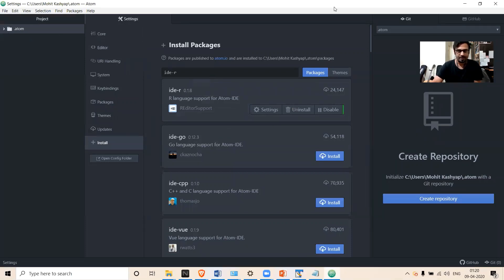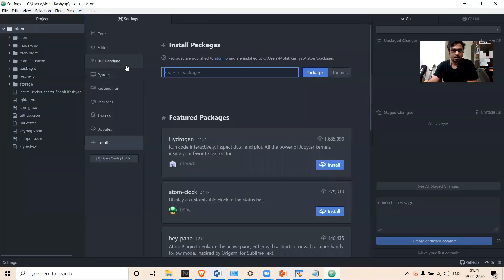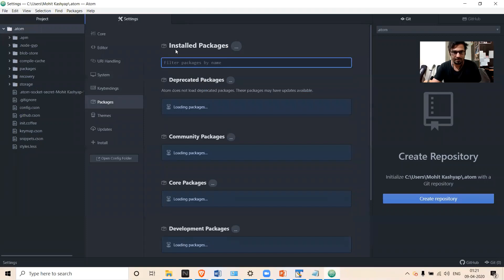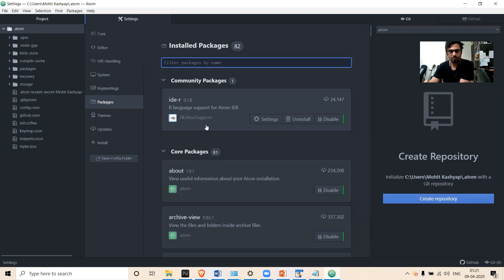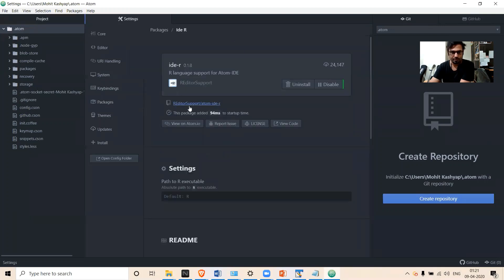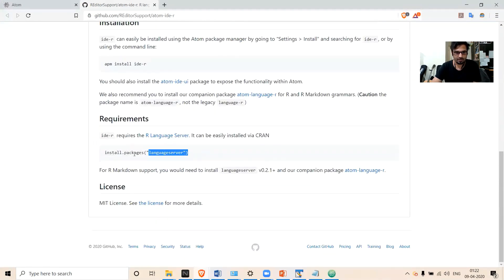Let's restart the Atom IDE. After restarting, in the installed packages section, you can see IDR is now installed. The next step is to install one more thing — if you look at the README file under R editor support, after installing R you also have to install a package called 'language server' in your R environment.